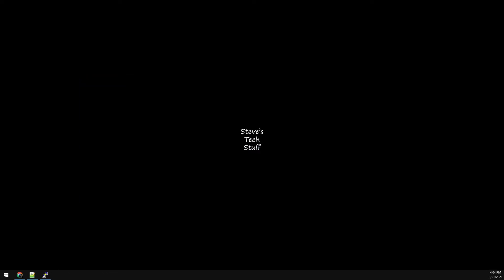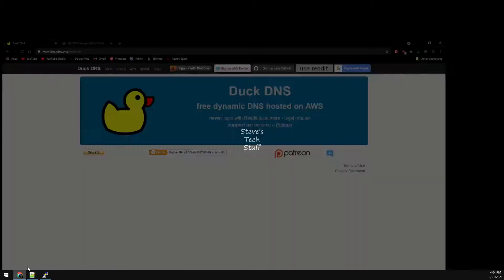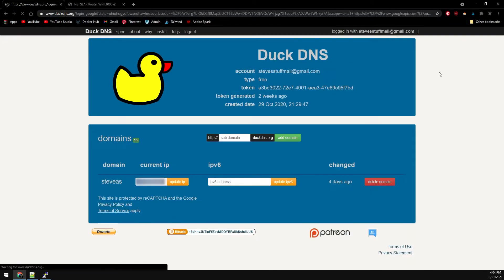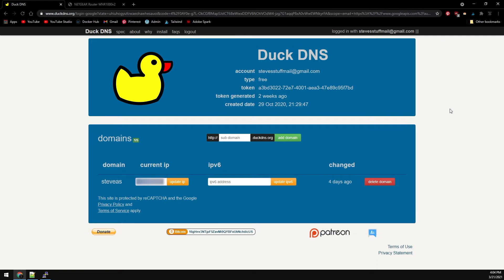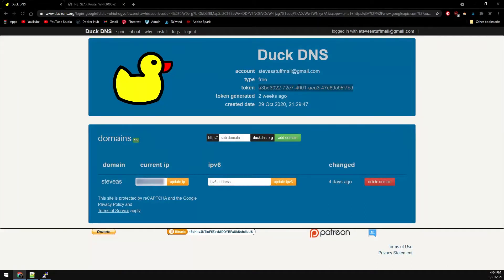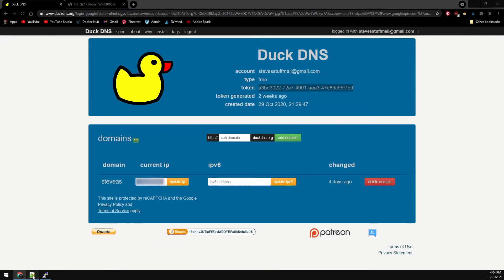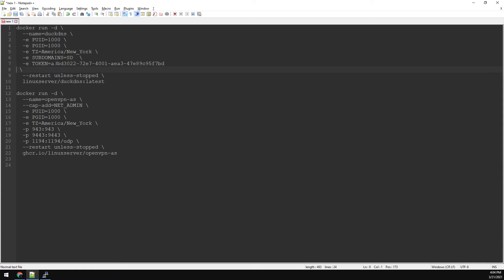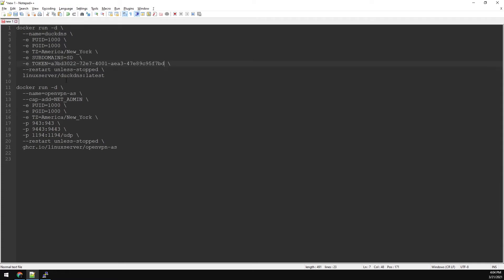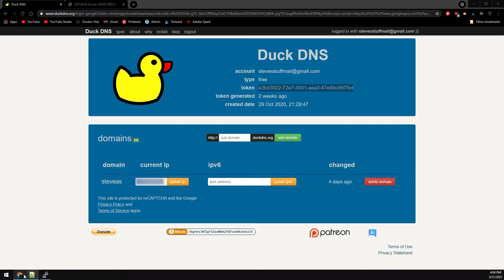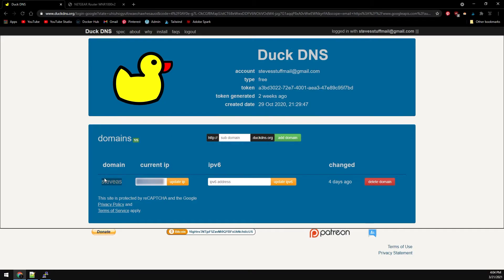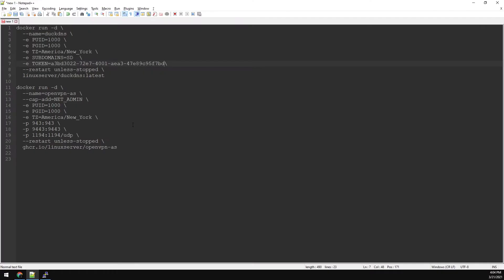First, let's head over to DuckDNS and get logged in. Now we can grab our token and subdomain for our DuckDNS container. Let's grab our token and copy and paste this into Notepad++. Next, we'll grab the subdomain. I already have one labeled Steve AS that we'll be using. We'll grab that and throw that into our config.